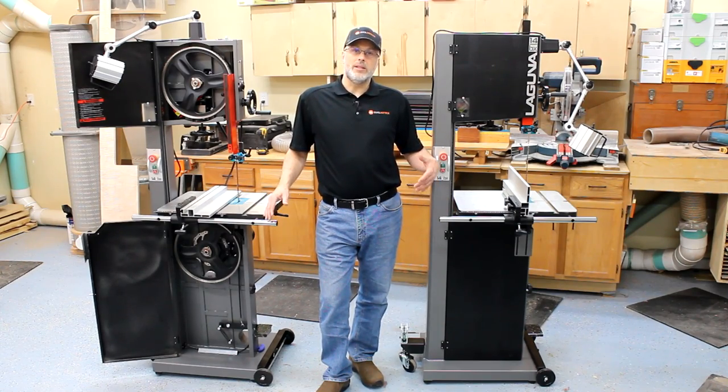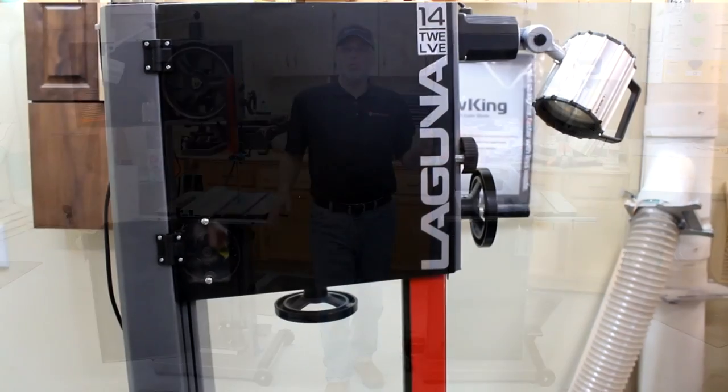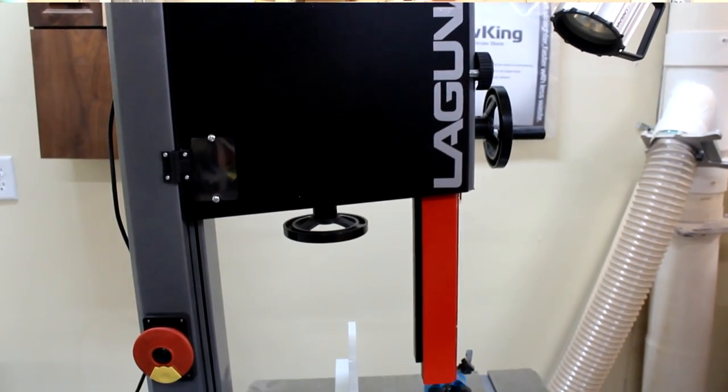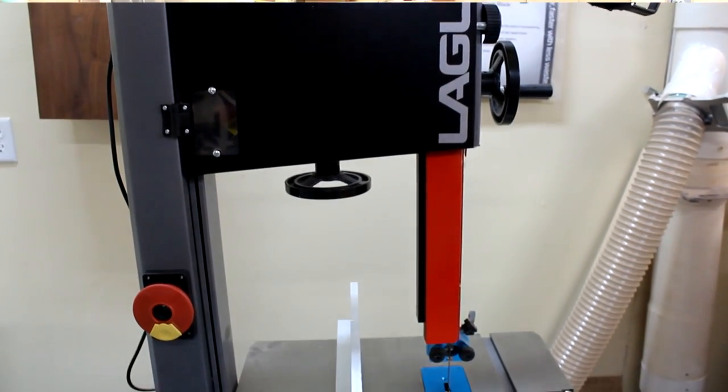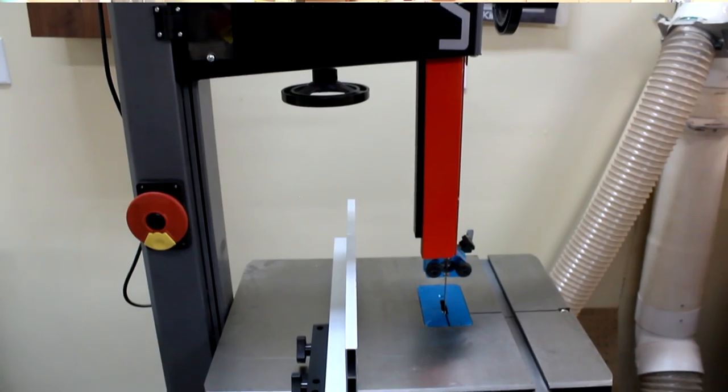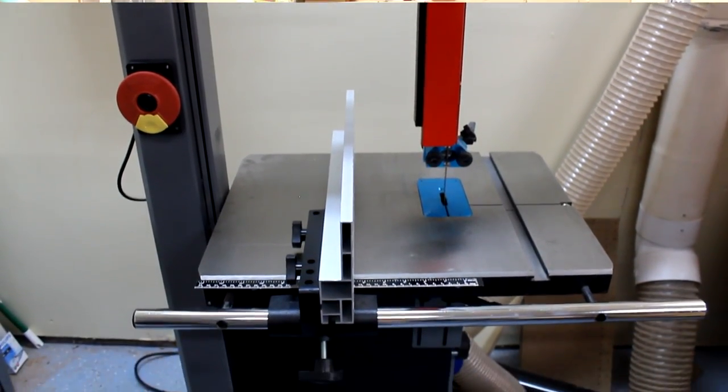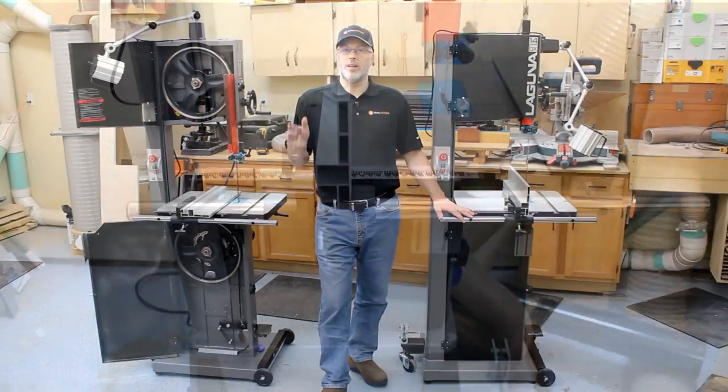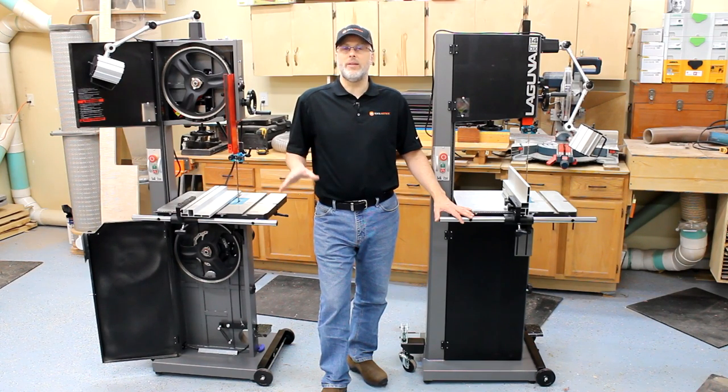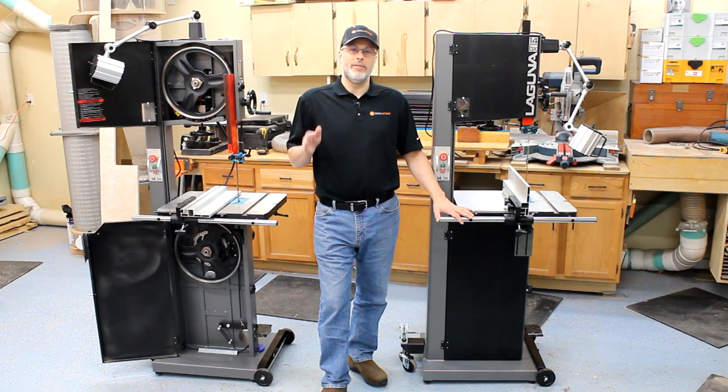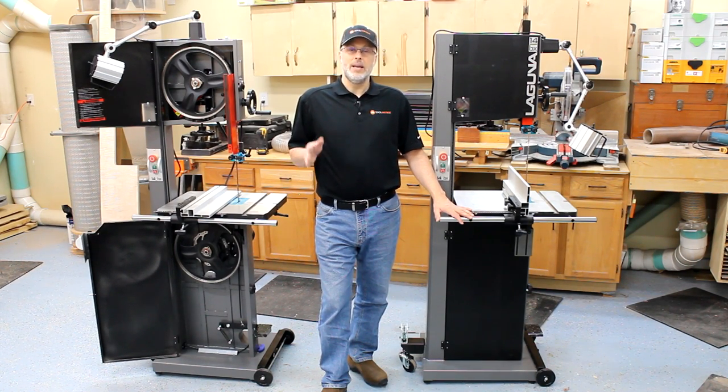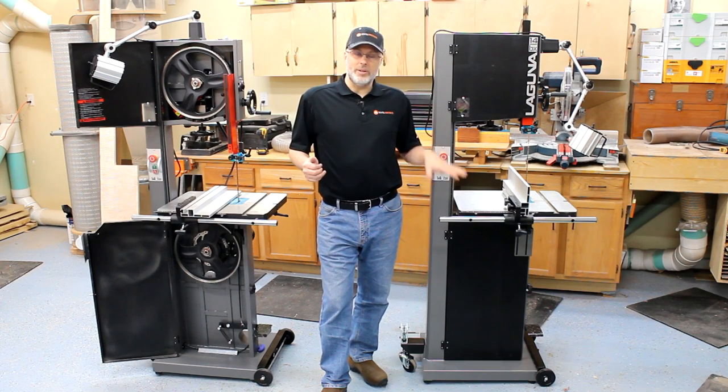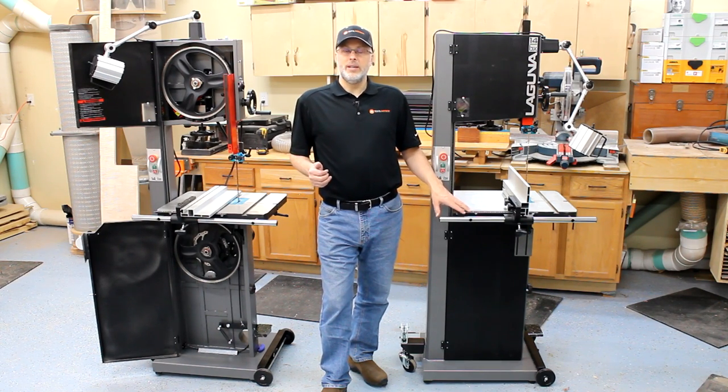These saws are the continuation of the Laguna 1412 bandsaw which I've had here in the shop for a couple years now and have really had a great experience with it. Able to resaw large boards, I've done a lot of curve cuts on it, freehand cuts, ripping, pretty much everything that you'd want to do with a bandsaw. So I was really delighted to have an opportunity to take a look at these for Laguna.